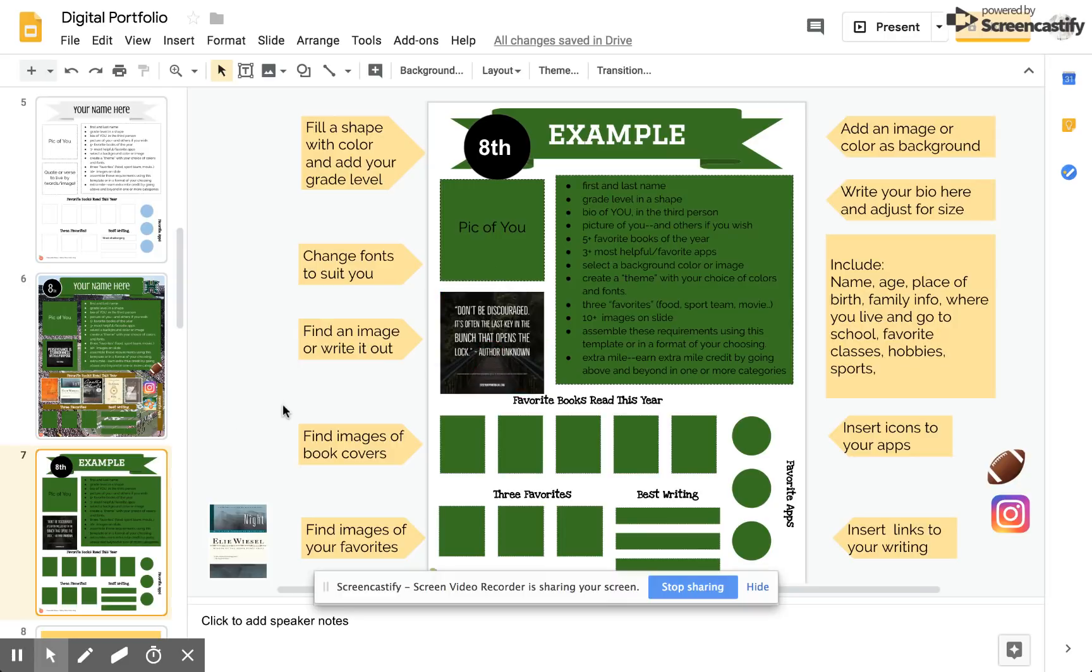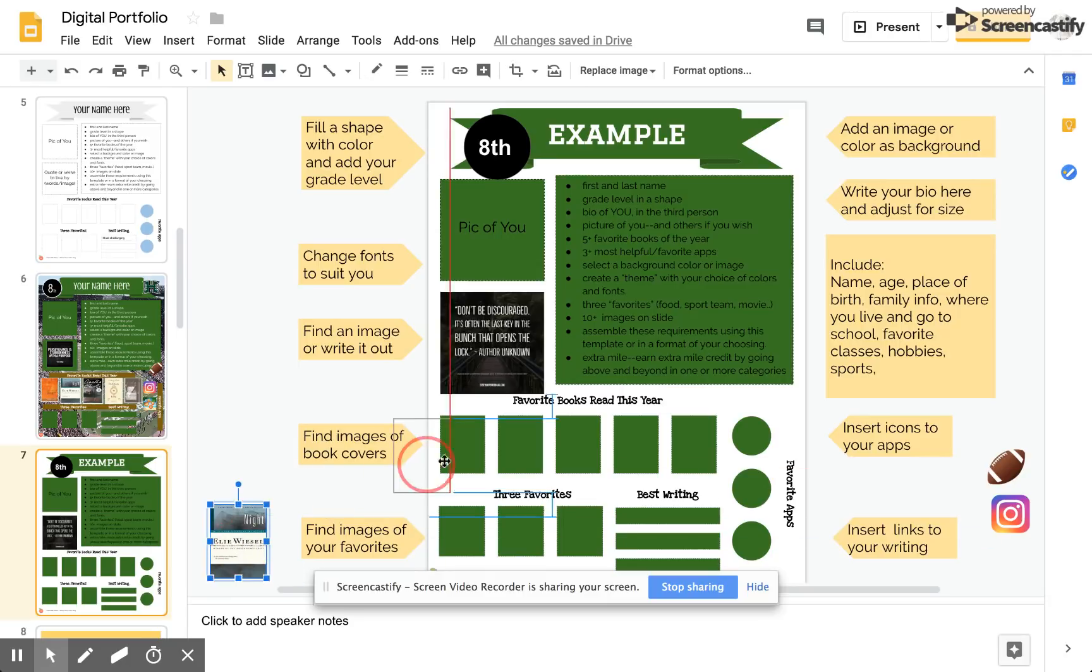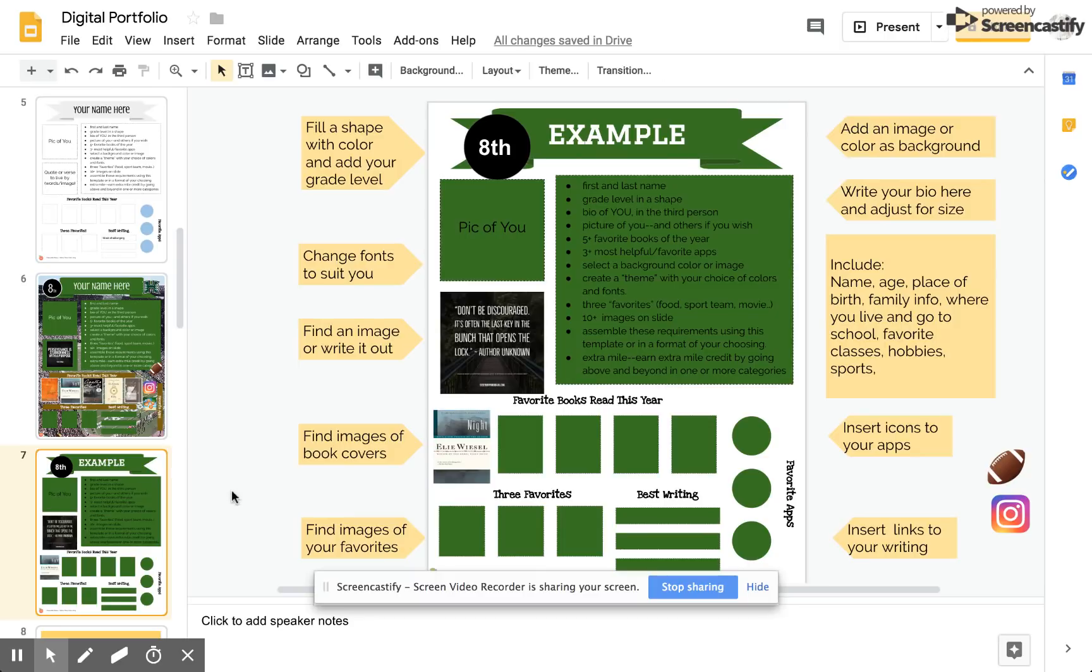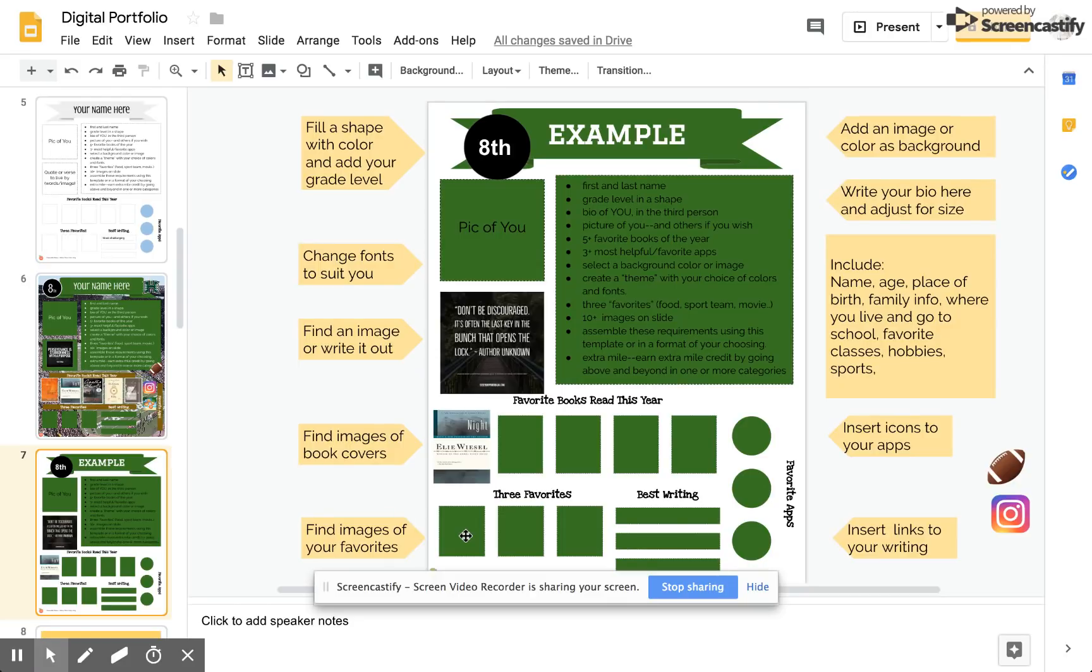Next I'm going to find images of book covers. I already happen to have one here. I can put it right on top of the green box or I can erase the box if I like. Your choice. Here I'm going to include images of my favorites. Your favorite restaurant, fast food, song, group, movie, video game, you name it. Over here I'm going to feature my best writing.